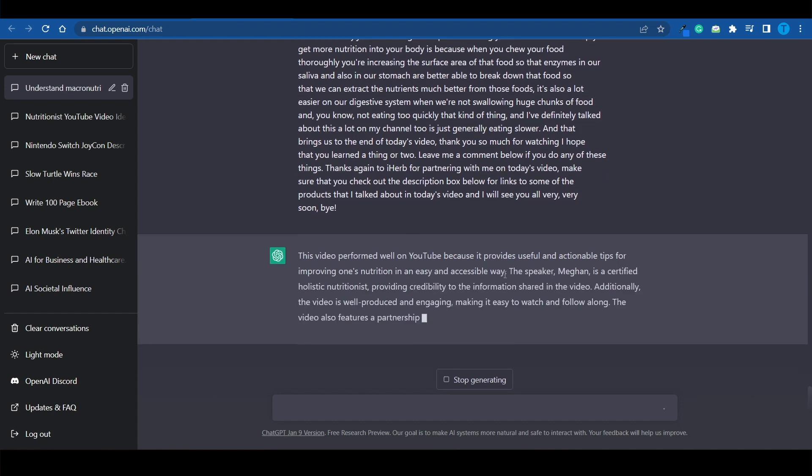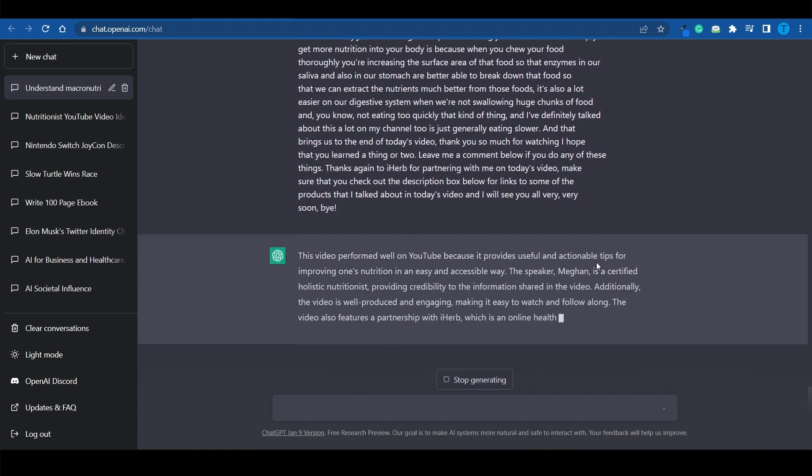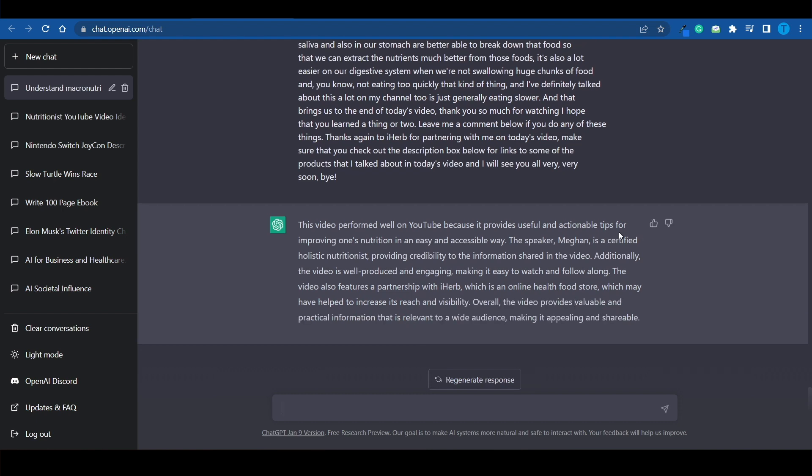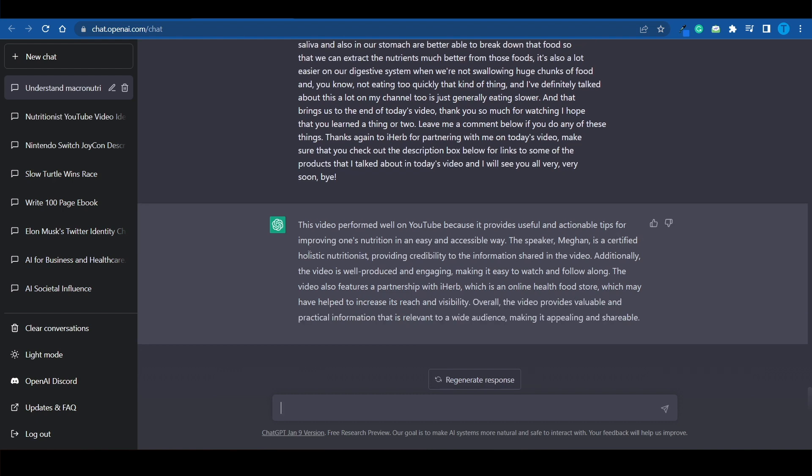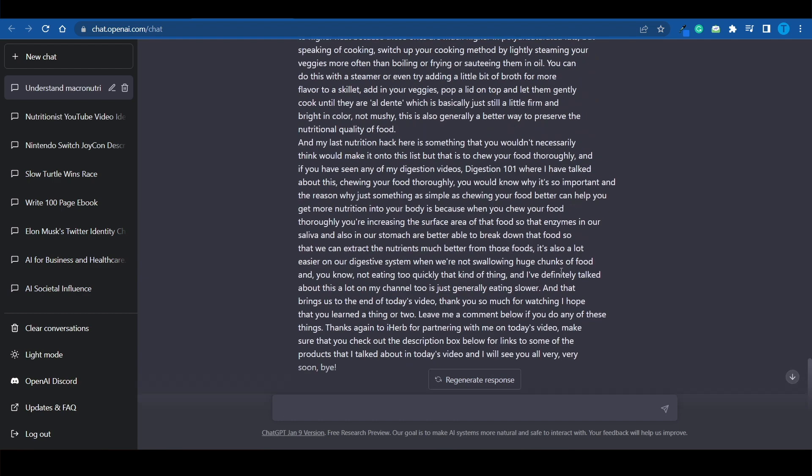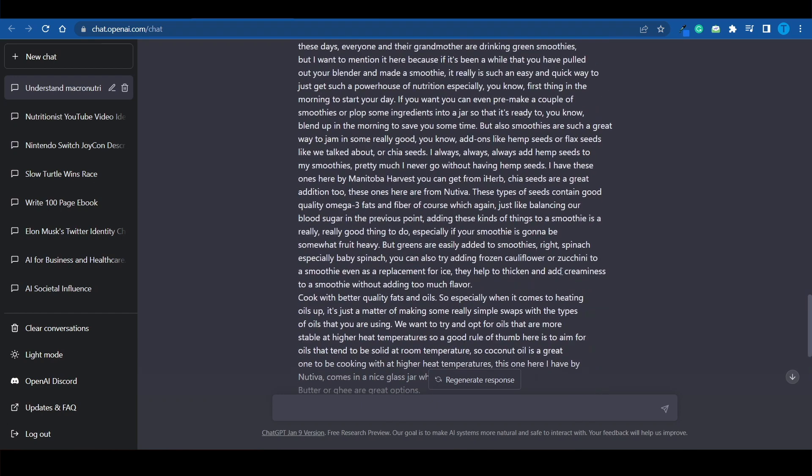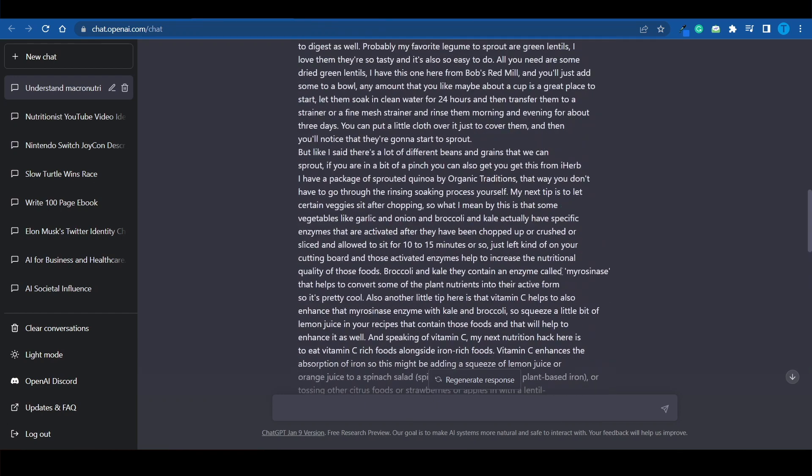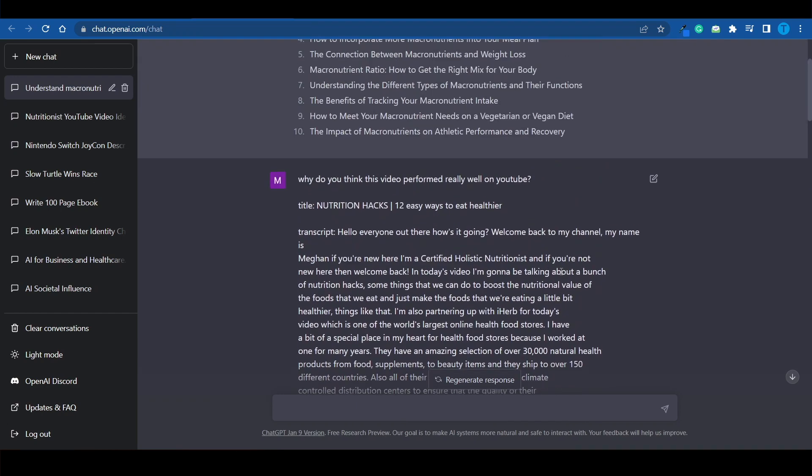ChatGPT is actually going to read that and provide you with useful insight. This video performed well on YouTube because it provides useful and actionable tips. The speaker is a certified holistic nutritionist, providing credibility to the information. Additionally, the video is well produced. It features a partnership. And this only took a few seconds. Instead of you watching the whole video all the way through for 10 minutes. That's gonna save you a lot of time.